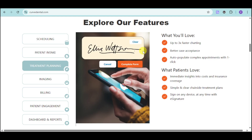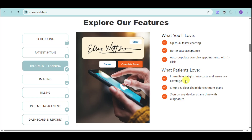We also have treatment planning. With this, you can get up to three times faster charting with better case acceptance, and complex appointments are auto-populated with one click. Patients can get immediate insights into cost and insurance coverage of their treatment. Treatment plans are simple, clear, and shareable — patients can sign on any device at any time using their e-signature.